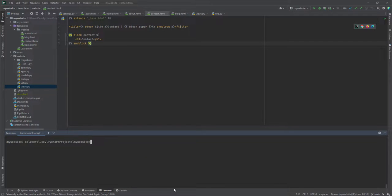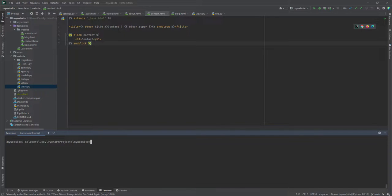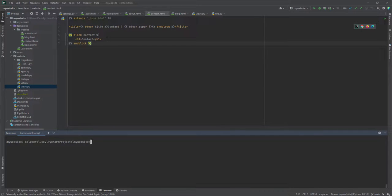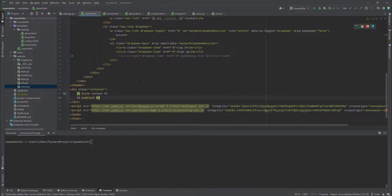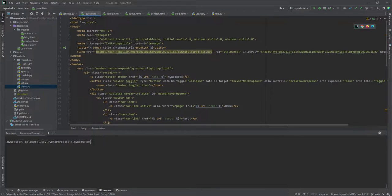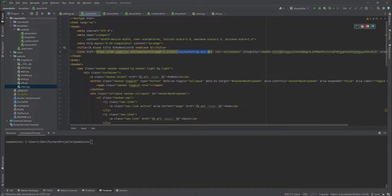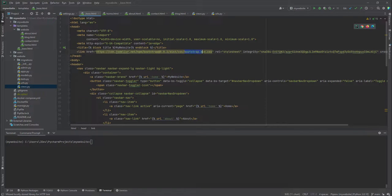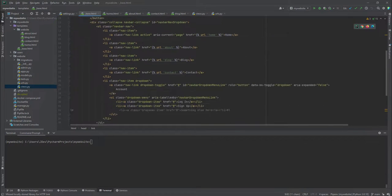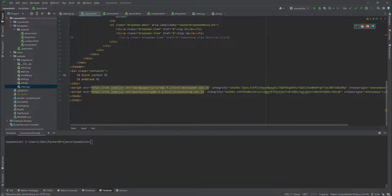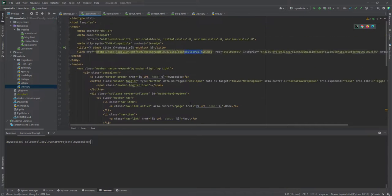First, I'm making reference to Bootstrap because we're using Bootstrap. Remember that in our previous tutorial, if you refer to the base template, you will see that we have borrowed these or we are copying the Bootstrap styling and JavaScript.